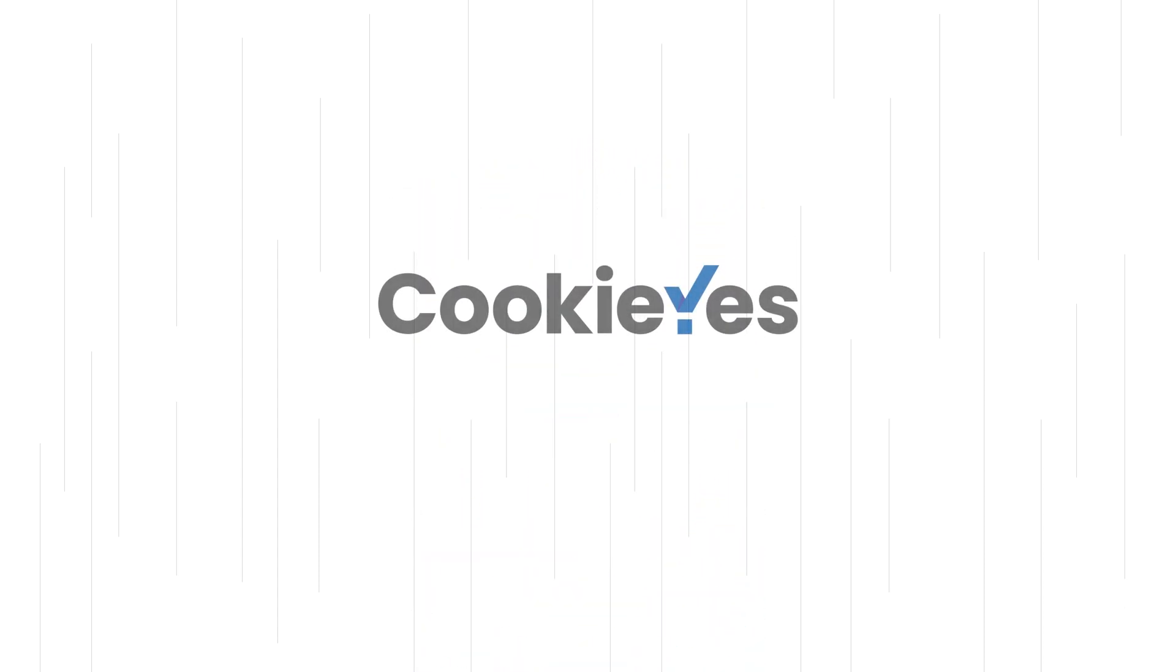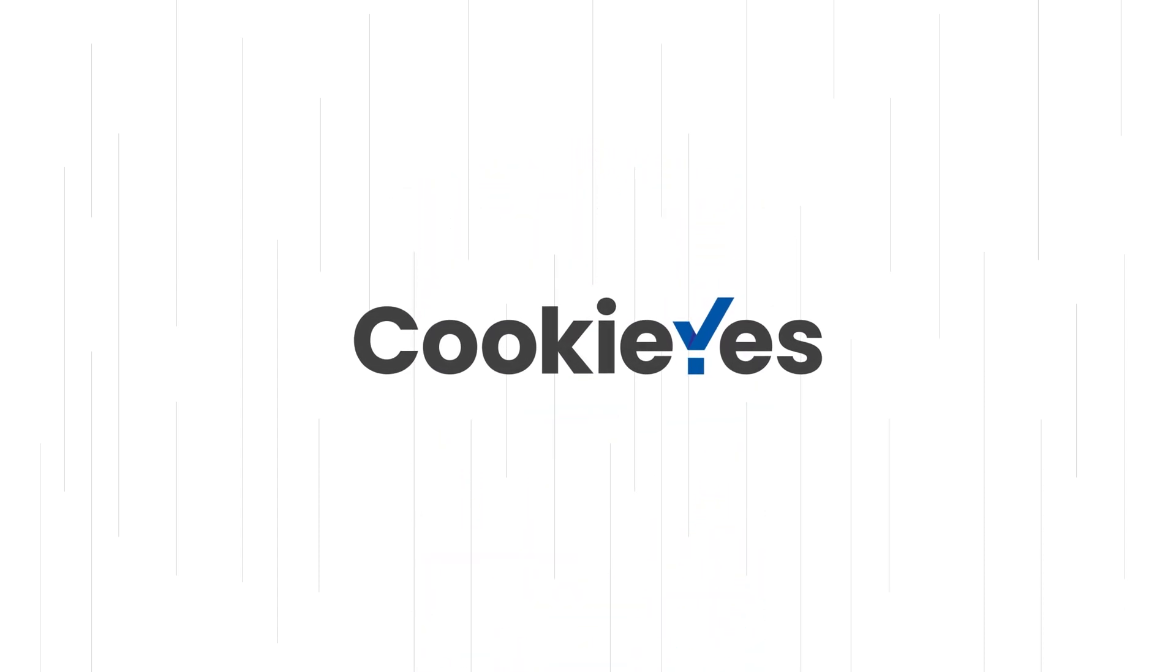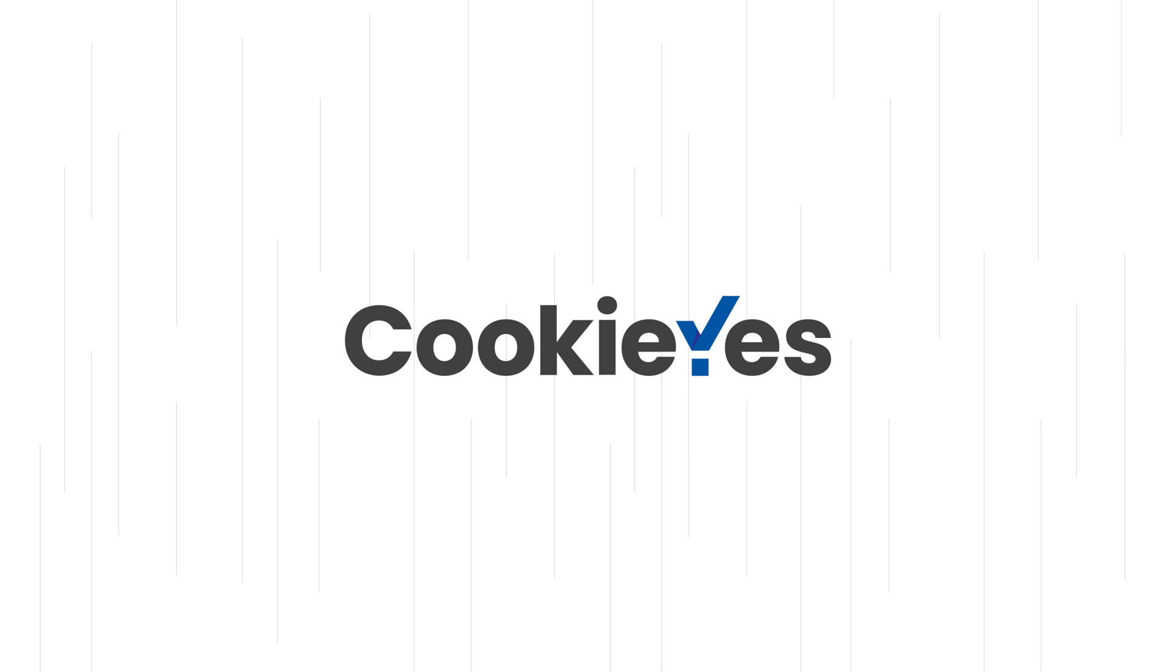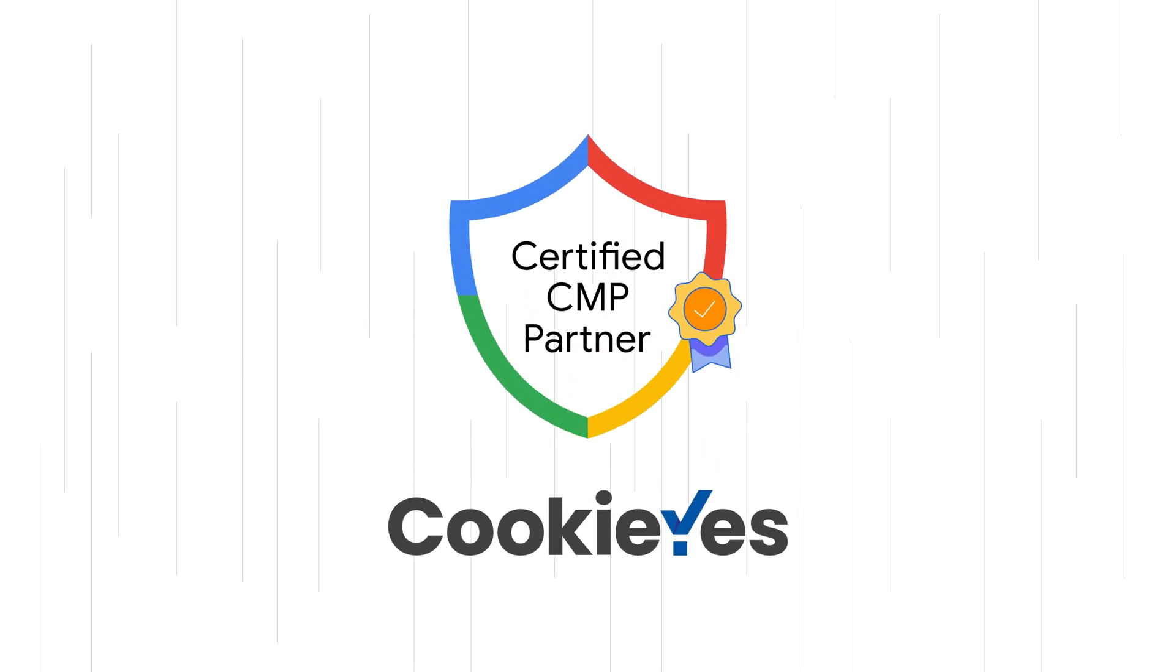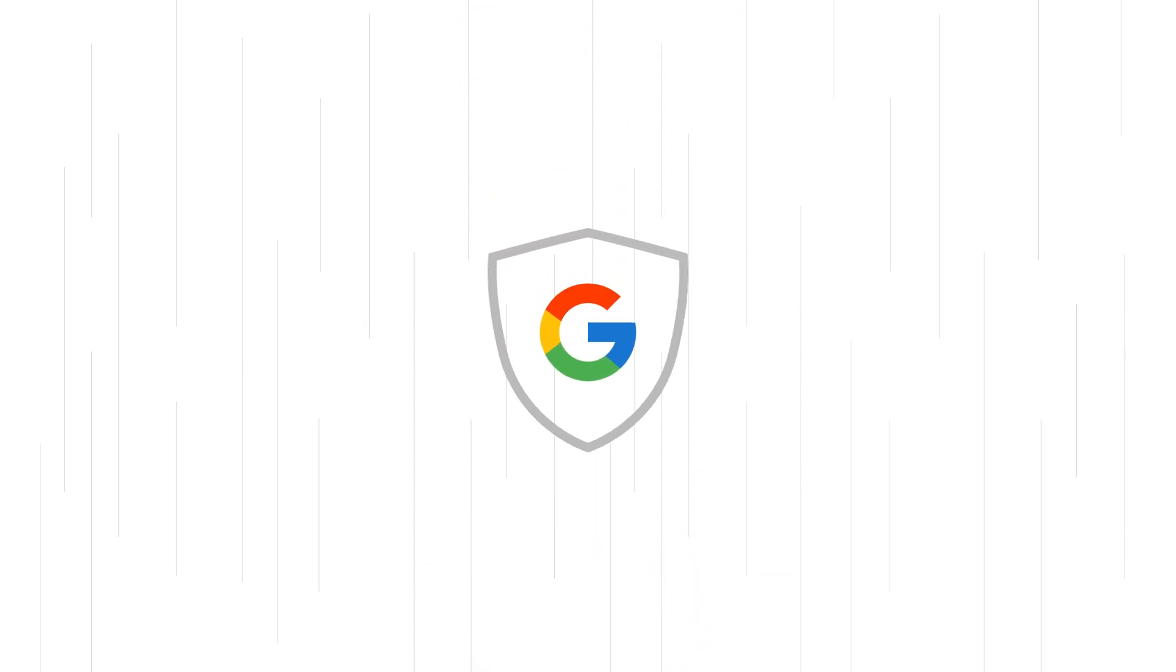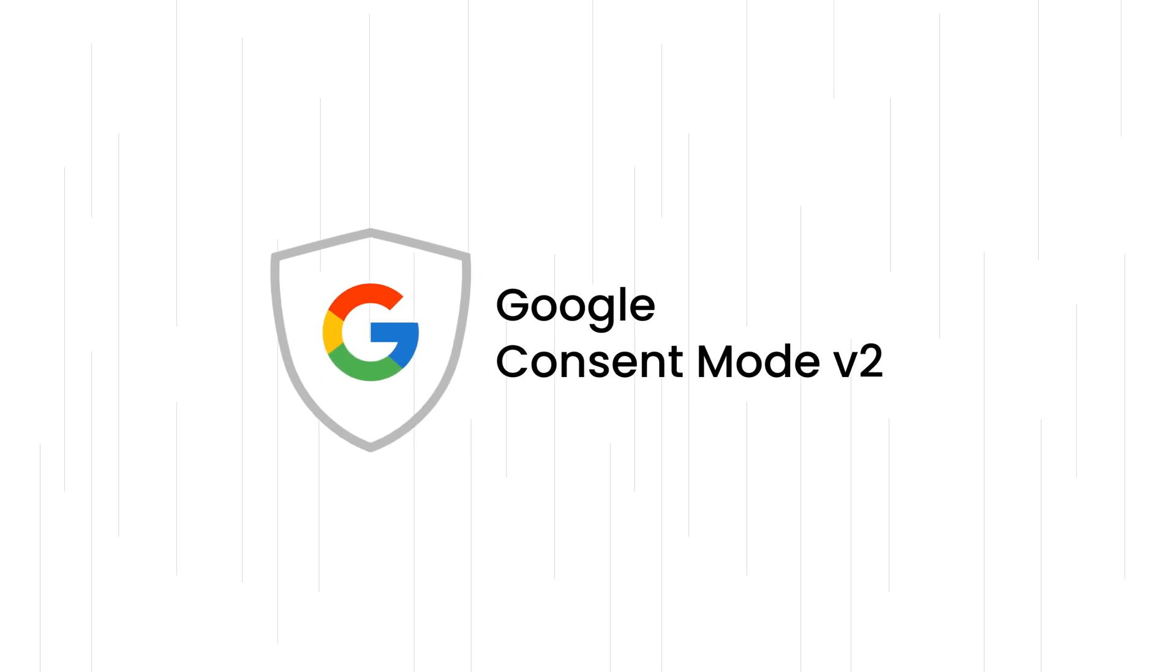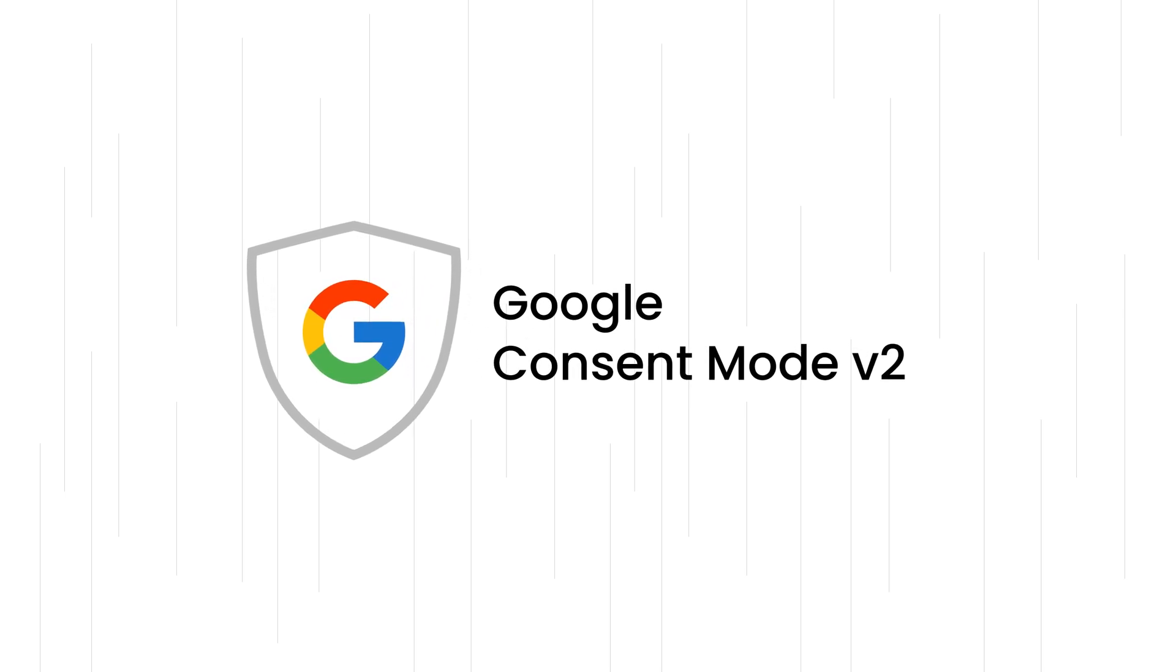Cookie Yes is a trusted cookie consent management platform, certified and recognized as a Google Gold Partner, seamlessly integrating with consent mode v2 for enhanced compliance.